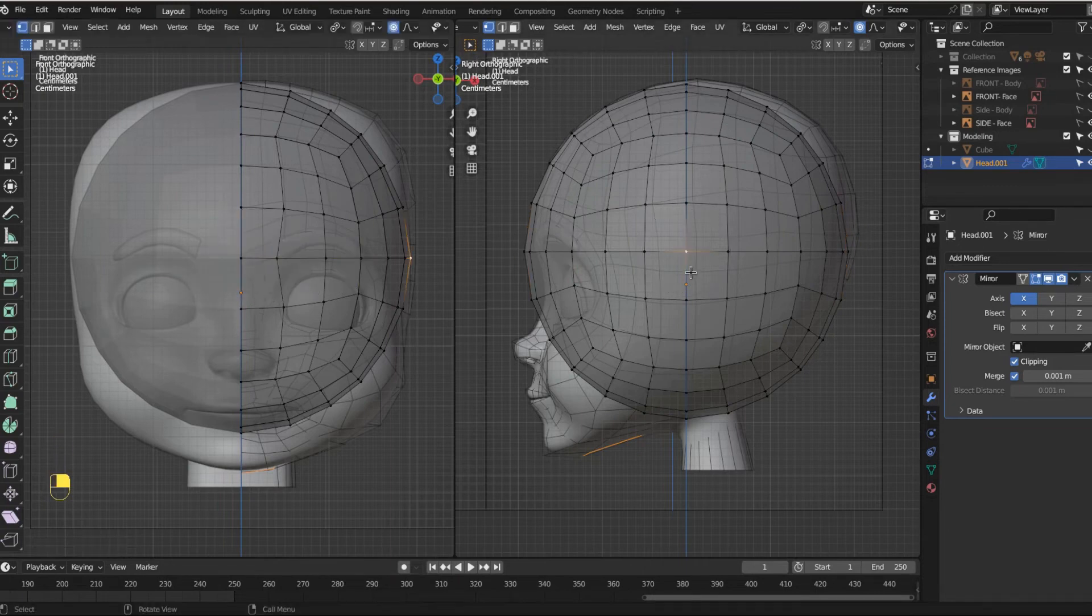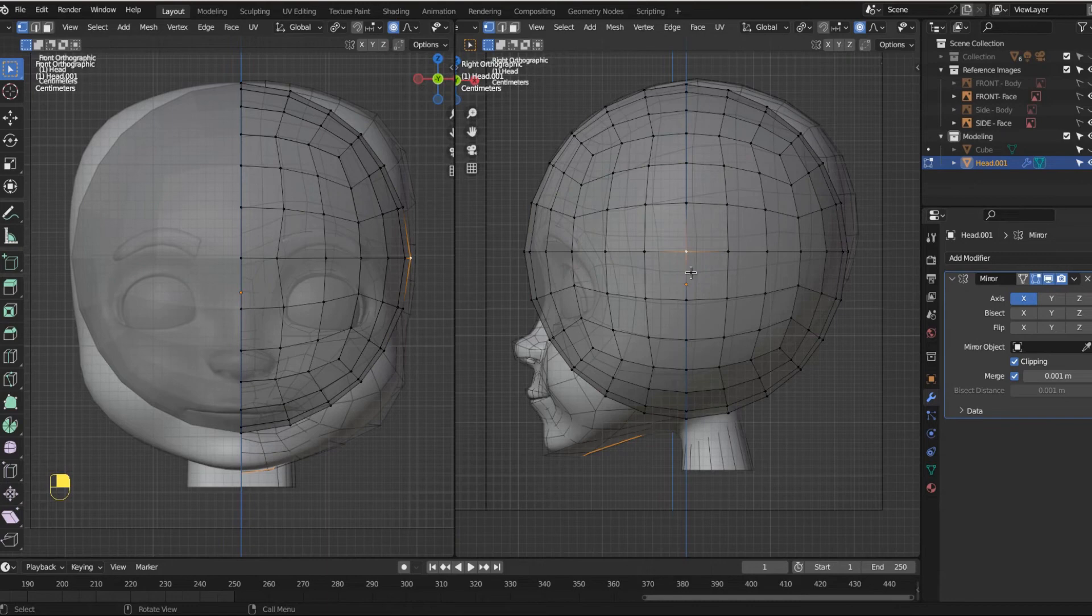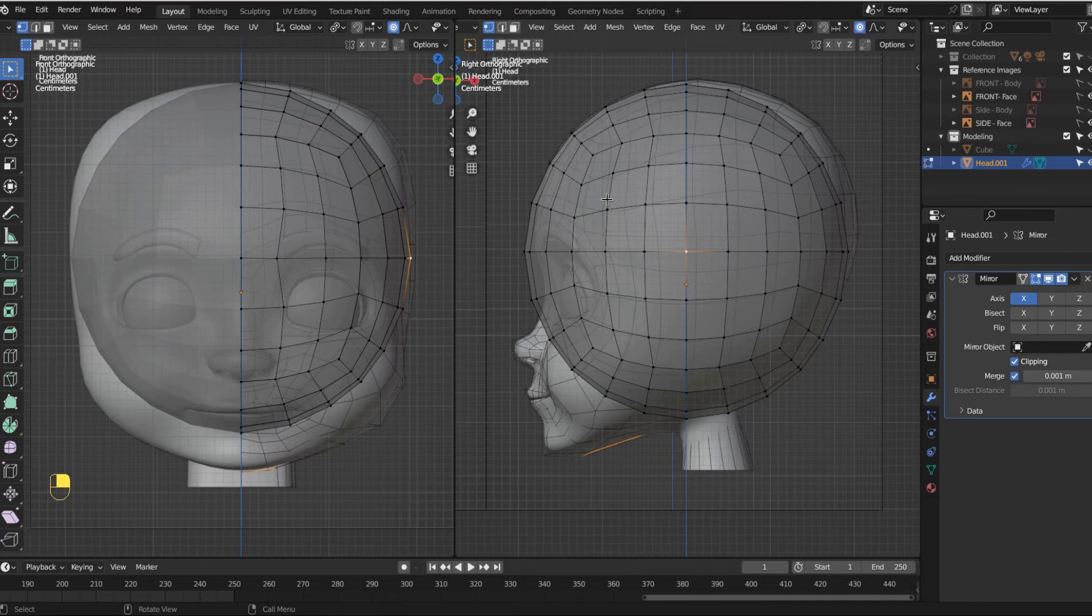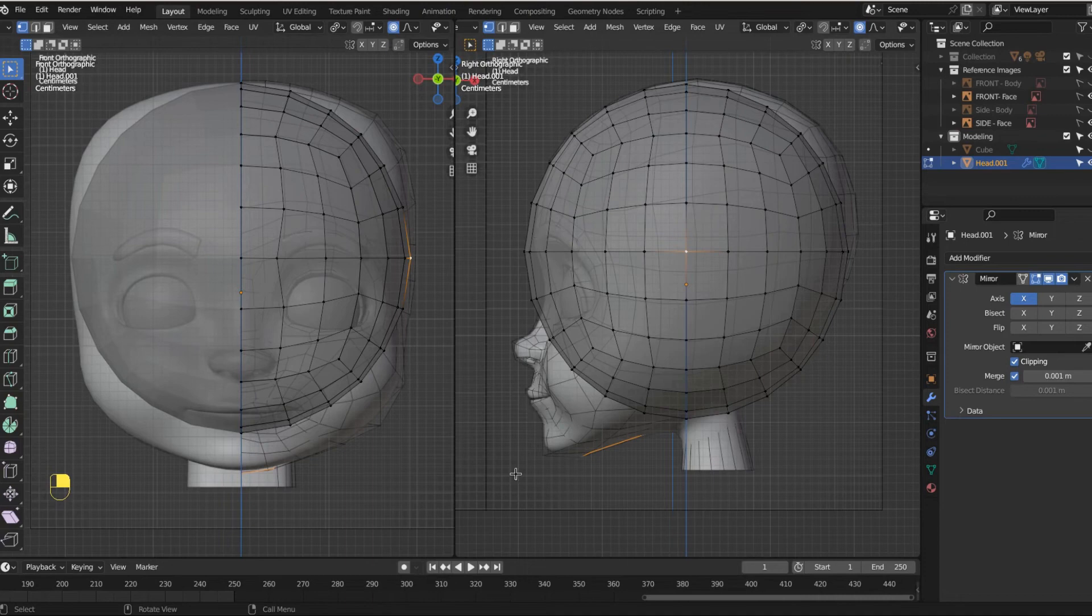Everybody with me so far. Great. Save your work. If there's one thing I can teach you, it is the importance of saving your work often. Now what we want to do is we just kind of want to pull our mesh to kind of the shape of this head.